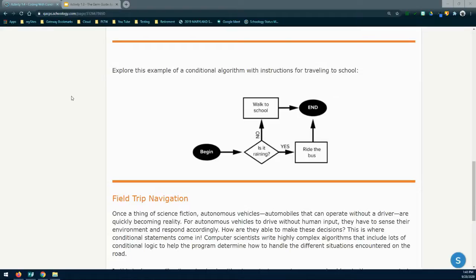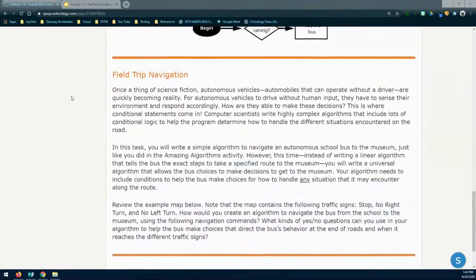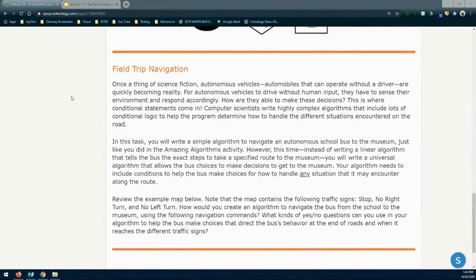Based on that one condition, we can have two outcomes based off of that question. We can do the same thing with our applications or any type of program that we are writing. We can get the user to decide on something that's going to happen based on a conditional statement. We can also use the control layer in our app to make those decisions for us based on previous outcomes. Now that we know a little bit about conditional algorithms, we're going to go ahead and take a look at our field trip navigation from Activity 1.2 and apply a universal algorithm to get us from the start to the finish.